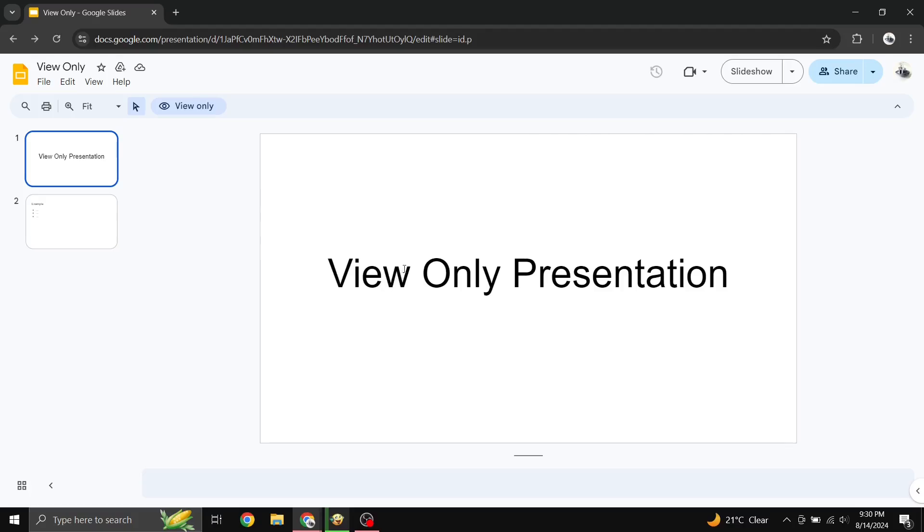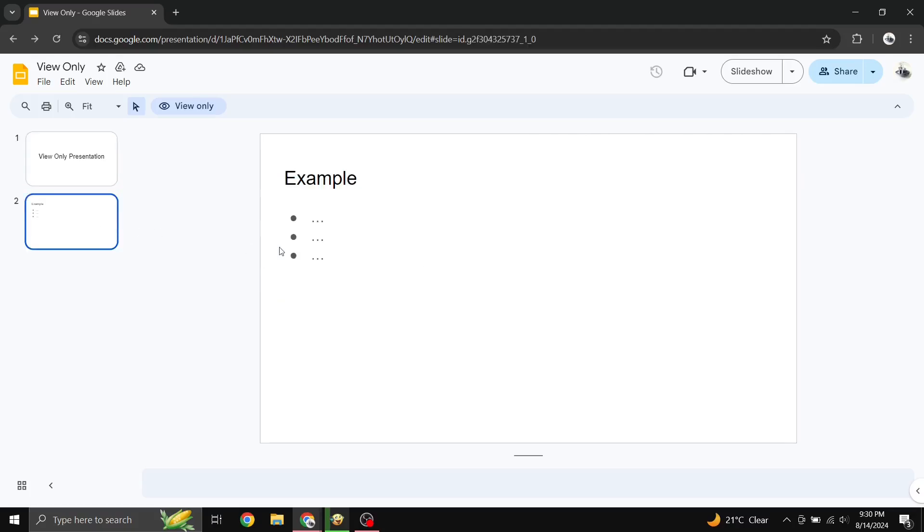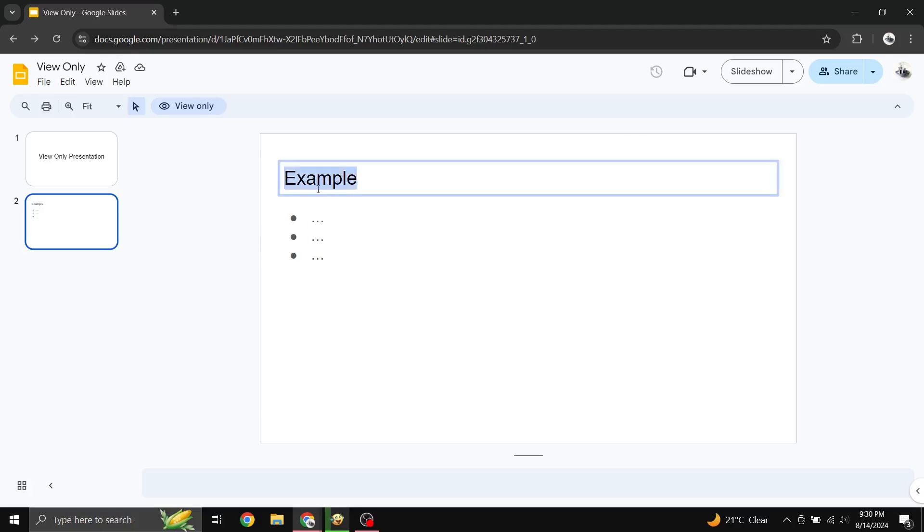First, let's clarify what we're dealing with. You've got a Google Slides presentation that's been shared with you, but it's set to view-only mode. This means you can see the slides but can't make any changes directly. Here's how you can get around that.